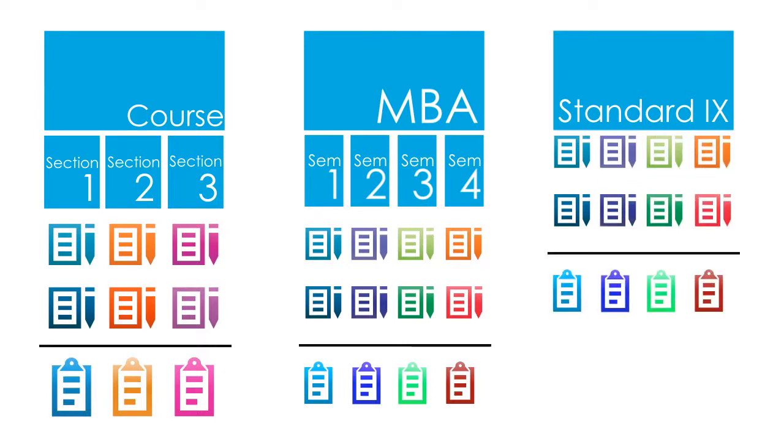Instead, at the end of Standard 9, students take up the next course, which is Standard 10.